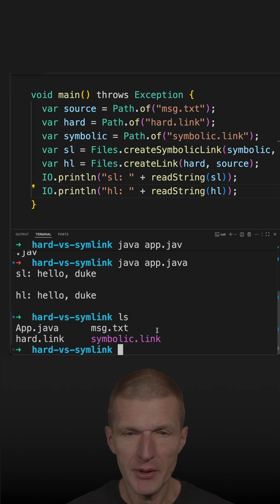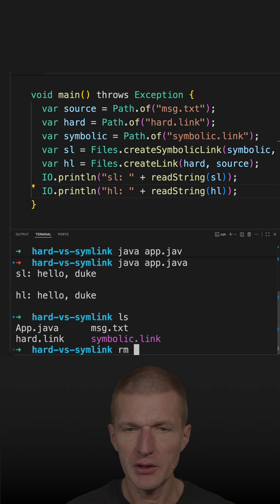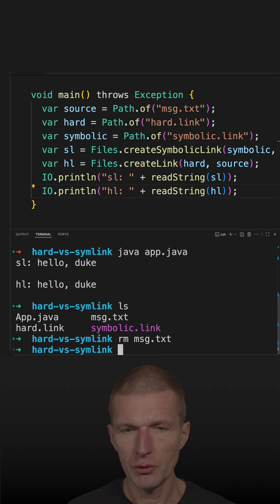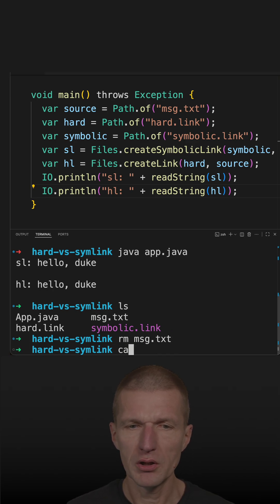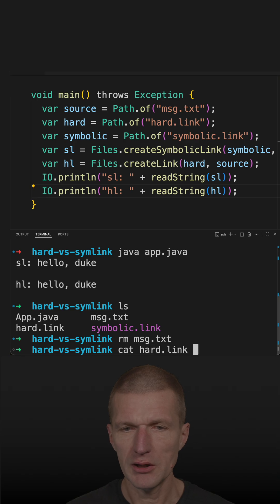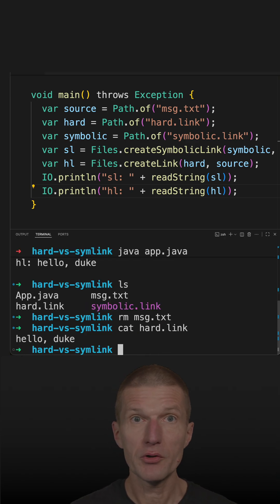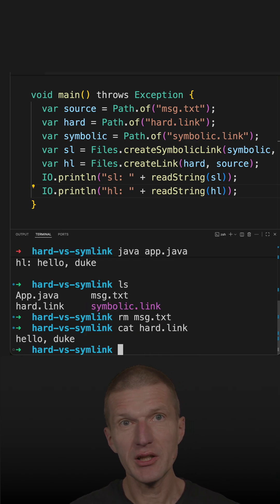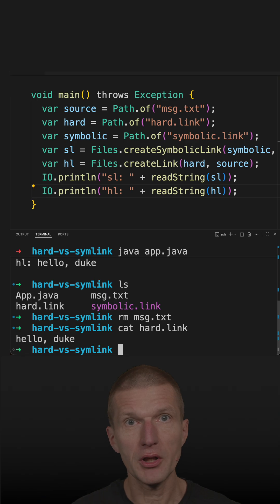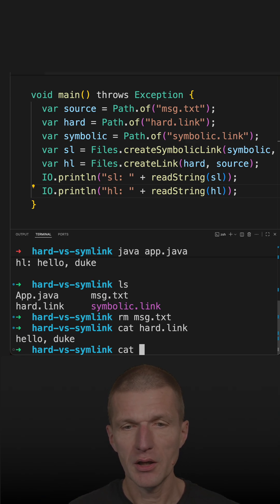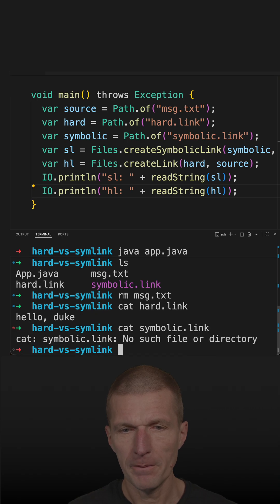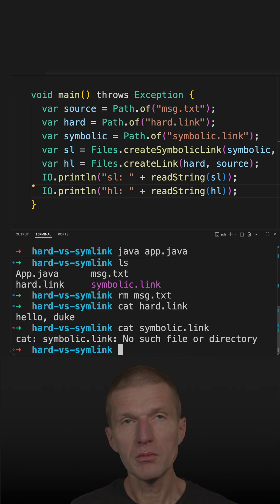The question is, what happens when I delete the origin file? So if I do that and try to read the hard link, it still works. It's still pointing to the content — the same content on the disk. But if I try to read the symbolic link, it is broken because it points to nowhere.